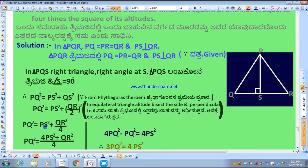Simplifying: PQ² = PS² + QR²/4. Multiplying QR/2 squared gives QR×QR = QR², and 2×2 = 4, so PQ² = PS² + QR²/4.